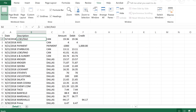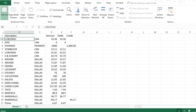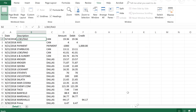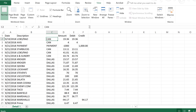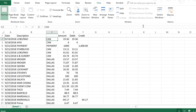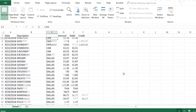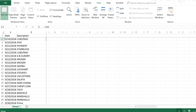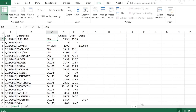Let's say you had a lot more information to the right, and when scrolling right you lose the date and description. When you want to freeze both rows and columns, you select a cell, and everything to the left of it and above it will be frozen. Go to Freeze Panes and press Freeze Panes. Now the top row is always visible, and when you scroll to the right you'll always see the description and the date. That is how you use Freeze Panes.